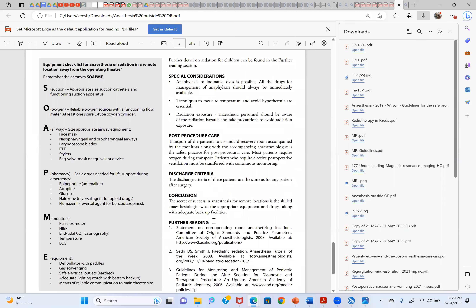I used to give spinal for endoscopy frequently but I've now moved away from it — you should evolve as an anaesthetist and try different techniques rather than sticking to what you did ten years ago. We will discuss endoscopic urology in detail in a future session as there are many specific concerns.